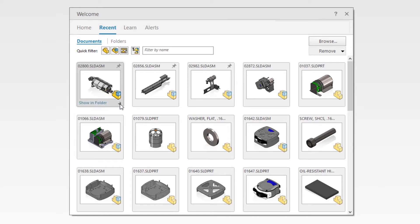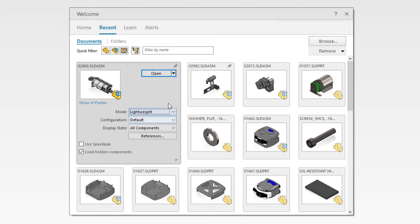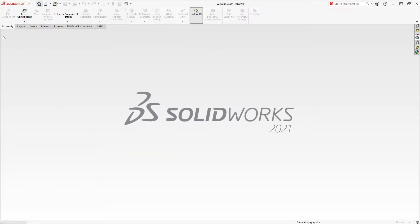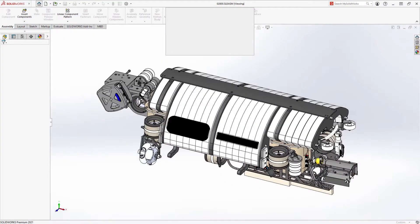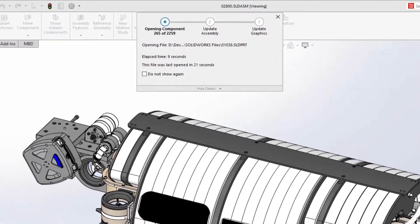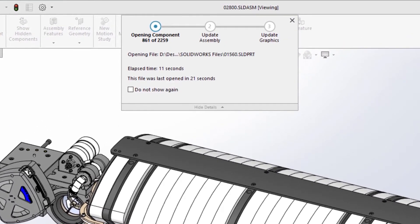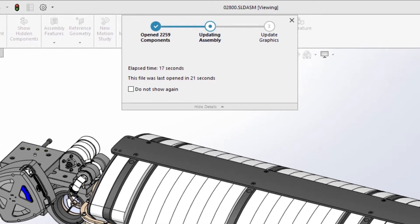Open times for both resolved and lightweight assemblies have been improved in SolidWorks 2021. This 2259 component assembly opens in only 21 seconds, making getting into your designs faster than ever. The larger the assembly, the greater the gains you will see while opening them in lightweight mode.